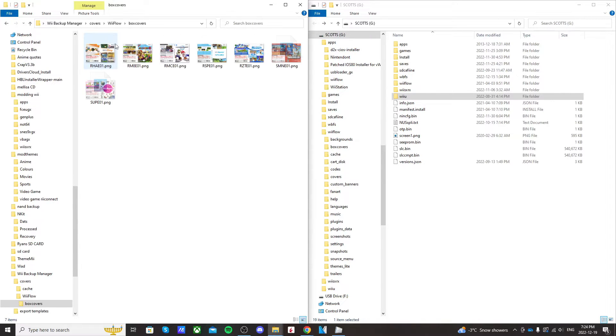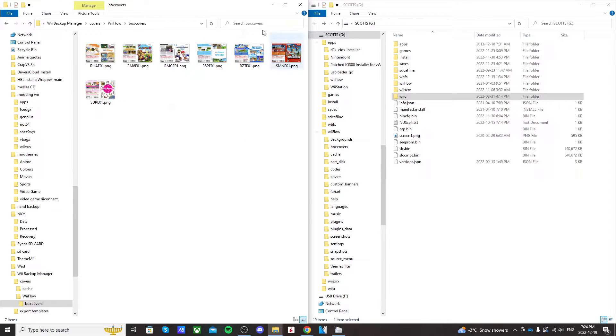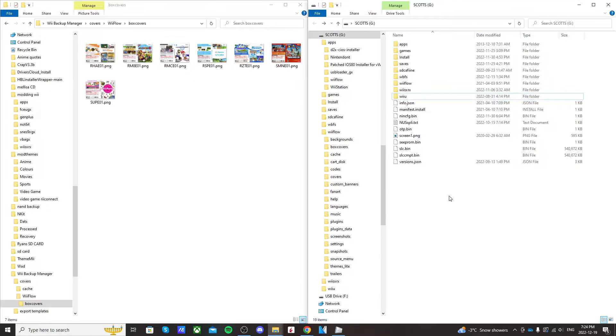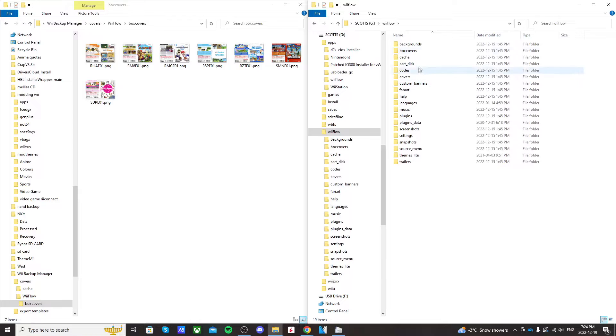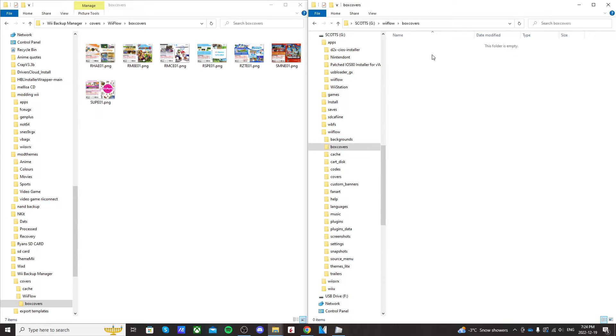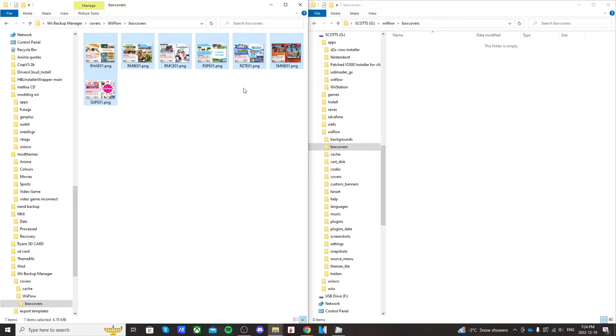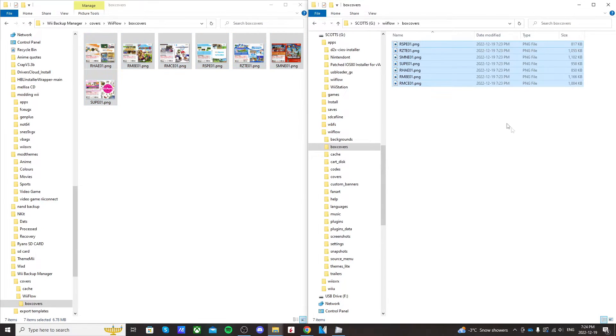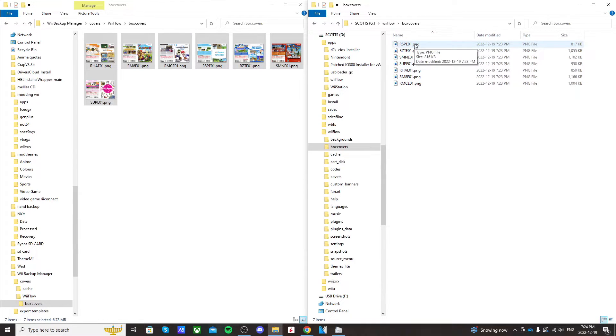Box Covers. And you should see the covers for your games here. So keep that folder open and go onto your SD card and go into the Wii Flow folder that's on the root of your SD card. Click on Box Covers. Open it up. Highlight all the box covers you downloaded from Wii Backup Manager and just copy them into there. As you can see, they all have their game IDs, and this is how it identifies which game to go on to.